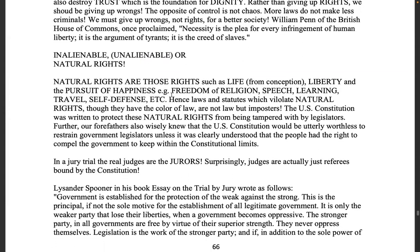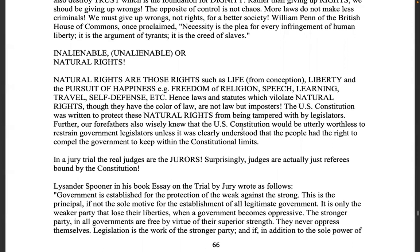Natural rights are those rights such as life from conception, liberty, and the pursuit of happiness — freedom of religion, speech, learning, travel, self-defense, etc. Hence laws and statutes which violate natural rights, though they have the color of law, are not law but imposters. That goes for every so-called gun law in any state or federal legislation — void from enactment, because 'shall not be infringed' is the supreme law of the land. These criminals are traitors to their constitution and the oath they swore.